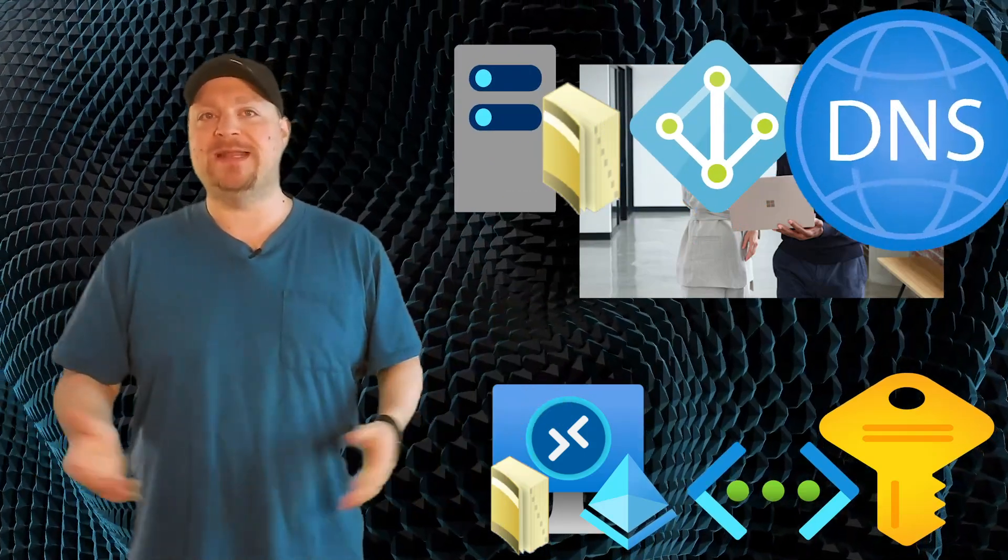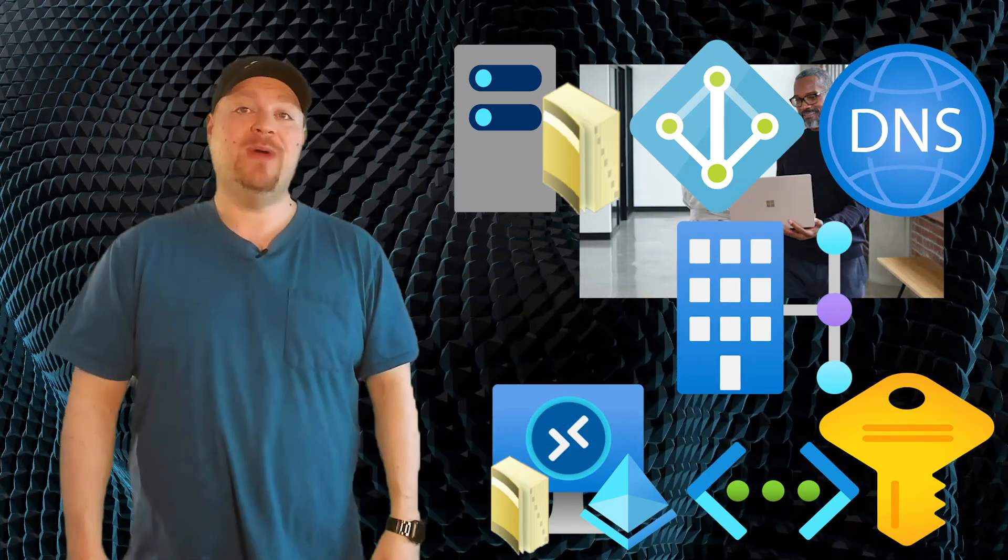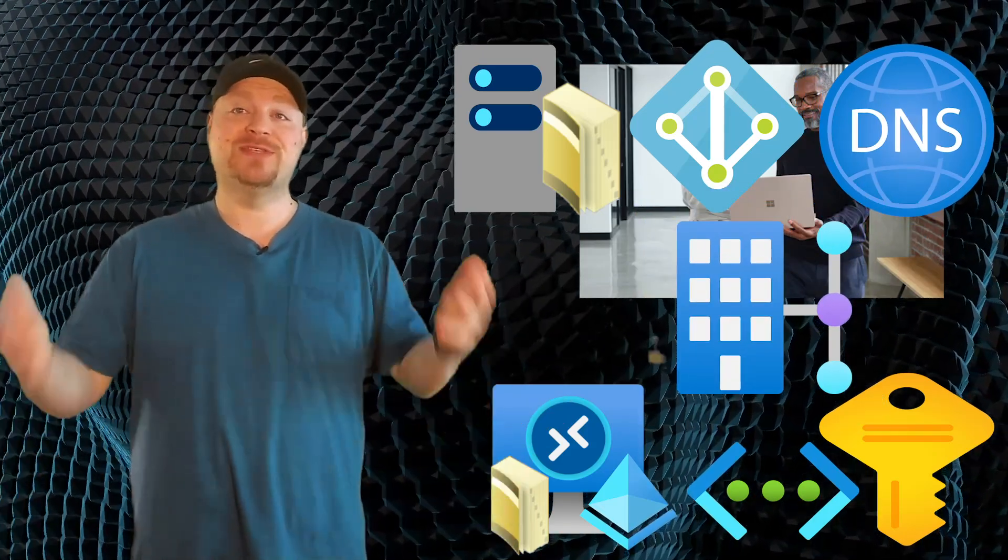And all your systems had to be hybrid joined. And that meant you still had to manage Active Directory, Azure AD Connect, and sync all your users, and configure DNS, and probably have a VPN.